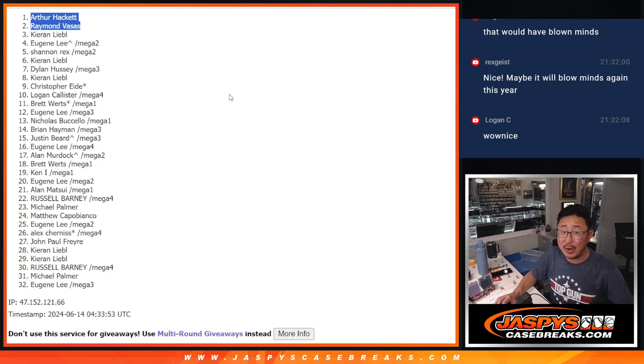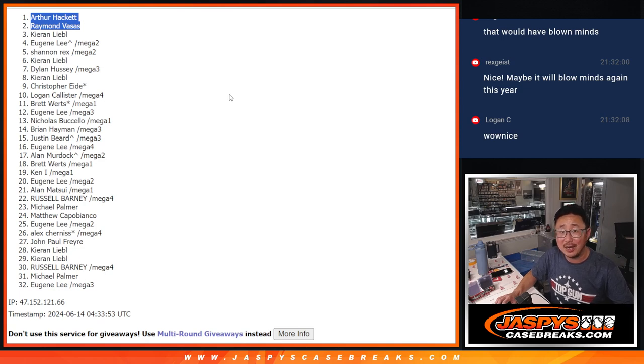Thanks, everyone, for watching and for breaking with me. I'm Joe for jazbeescasebreaks.com. And I'll see you next time for the next break. Bye-bye.